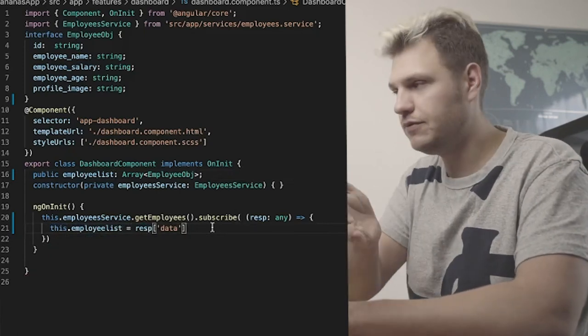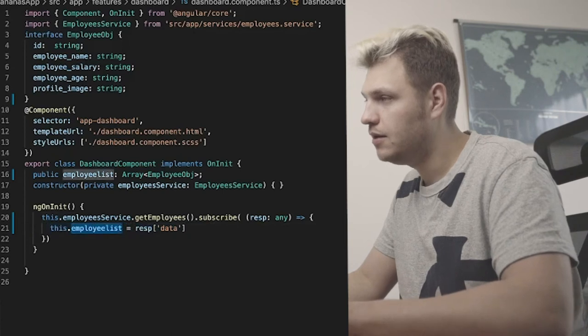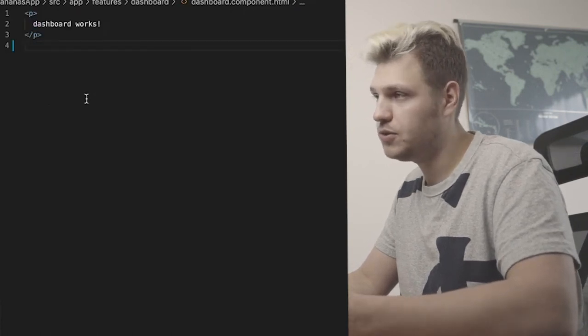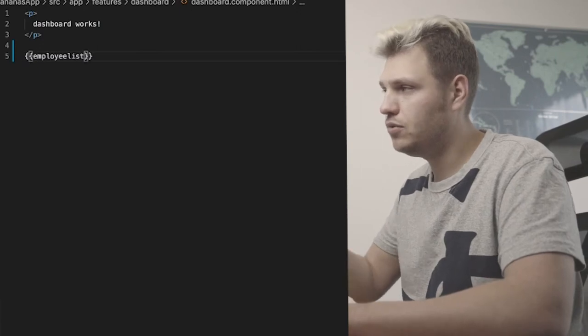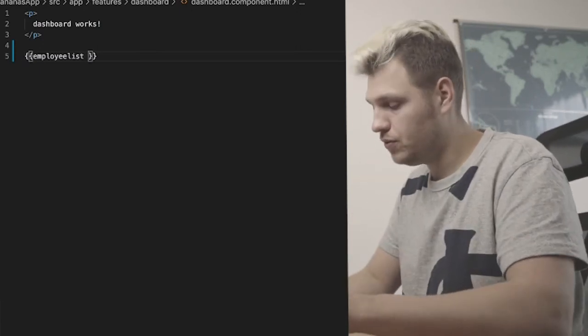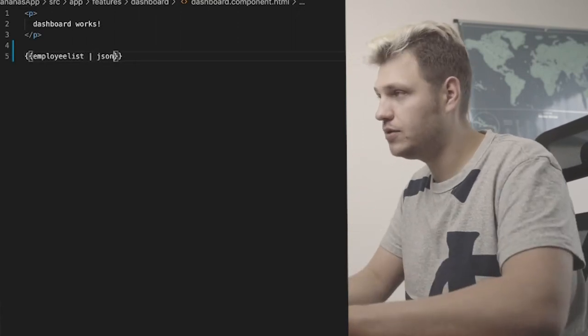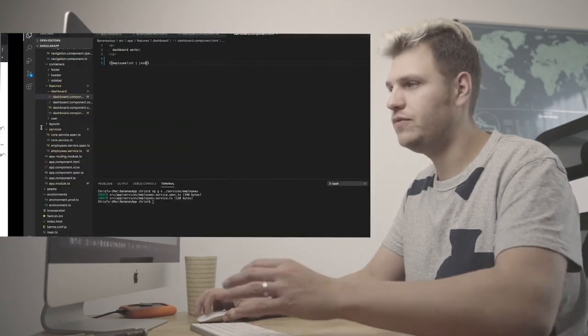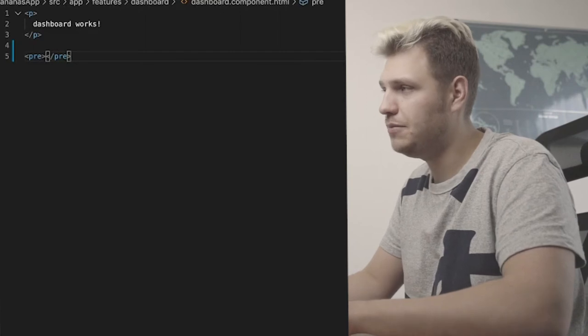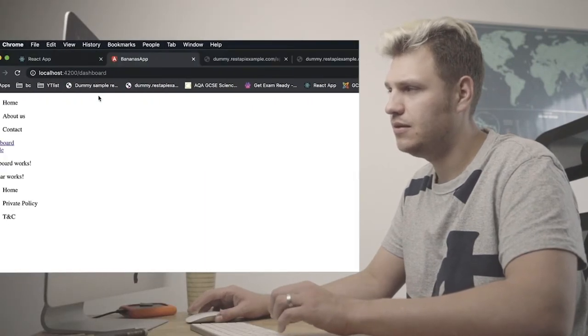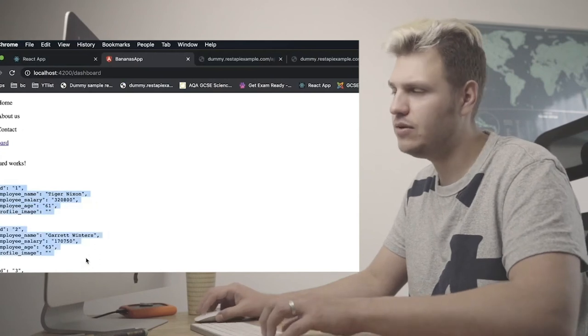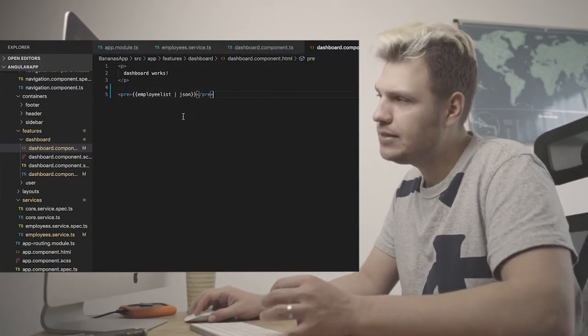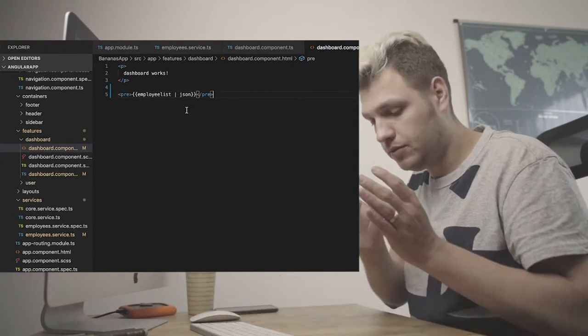So what I do is instead of any here I'm going to have employee object. This is the interface. Employee object. String, string, string. Because they're all strings. And now, so employee list, what I want to do is I want to go this.employee and assign response from the data. From the right to the left, always you're assigning it. Assign it to the employee list. Now if I go to HTML, so dashboard HTML, you can double mustache, you can show the employee list. But it's a whole big object.